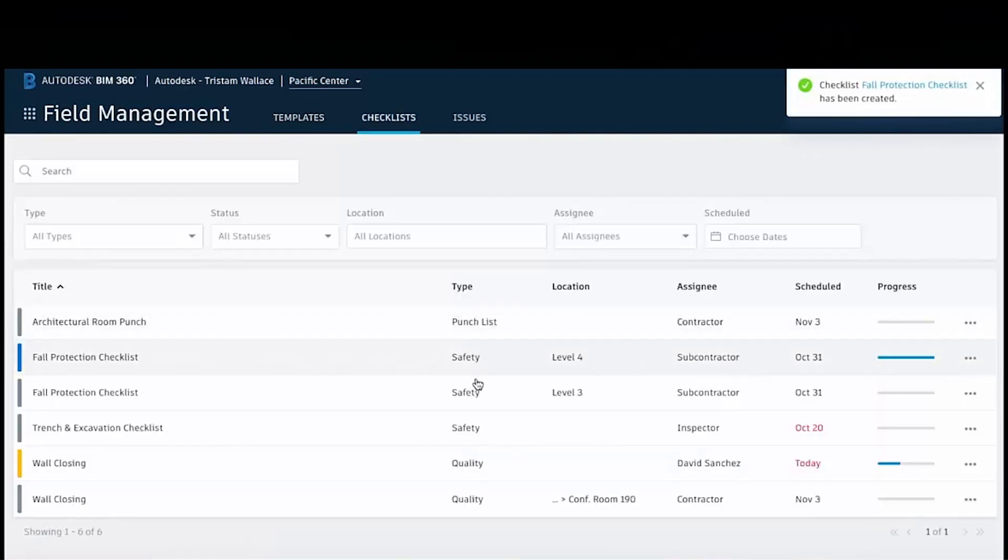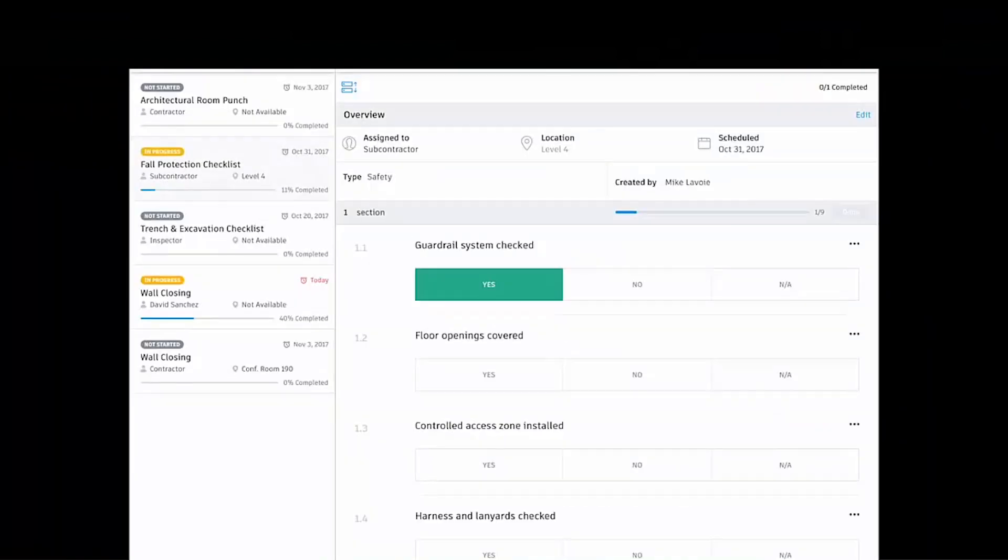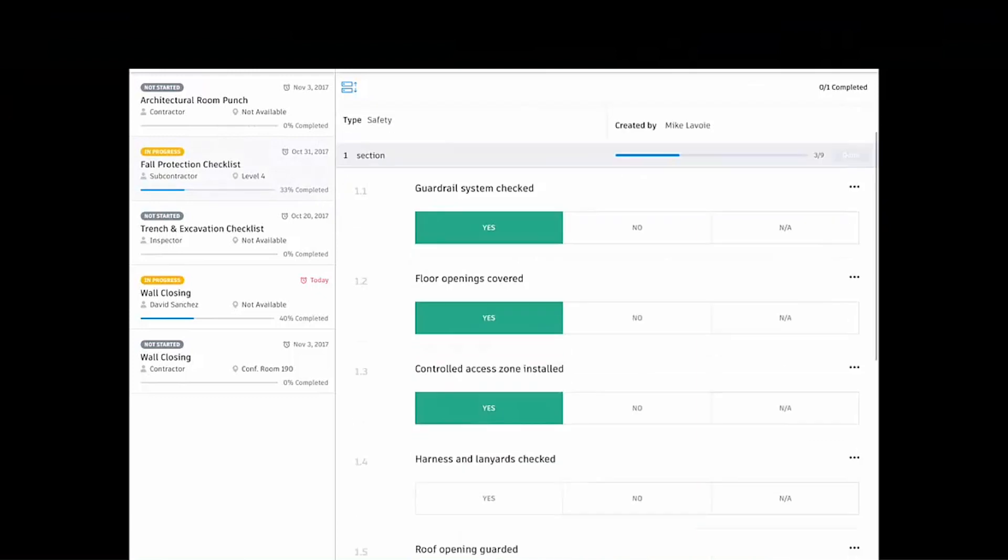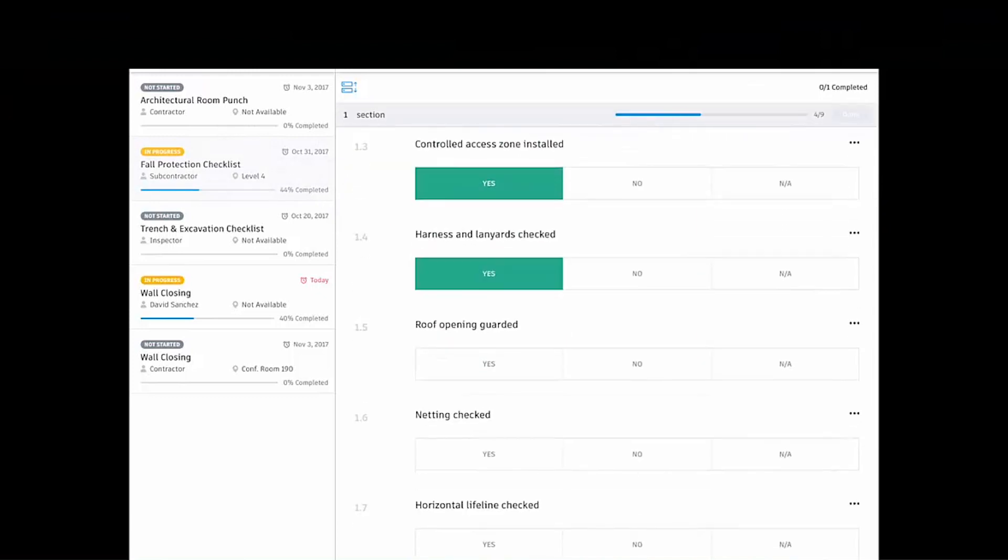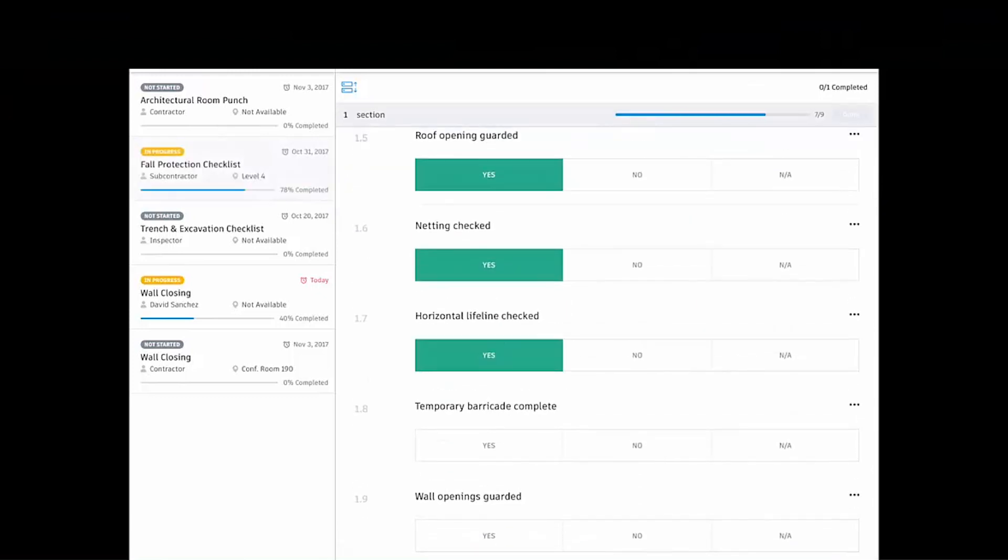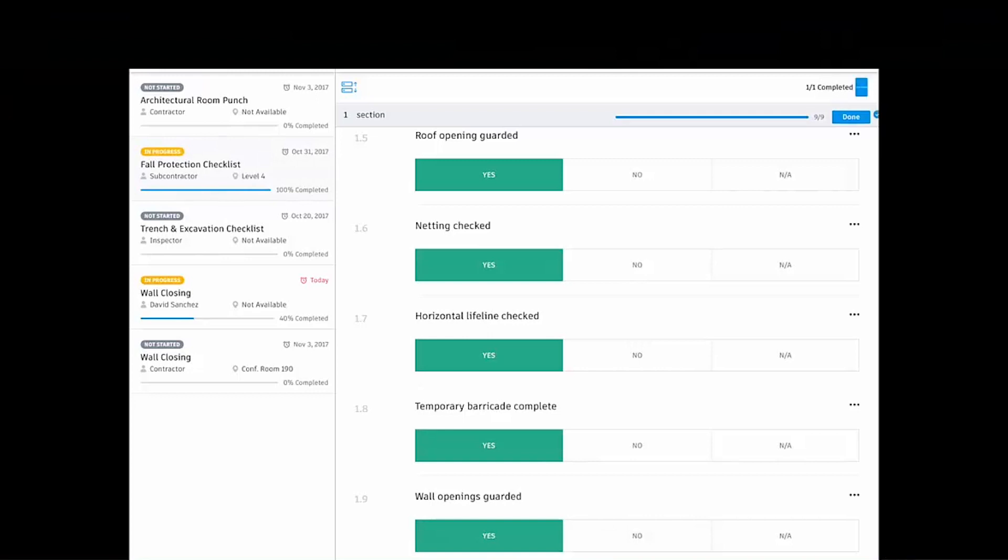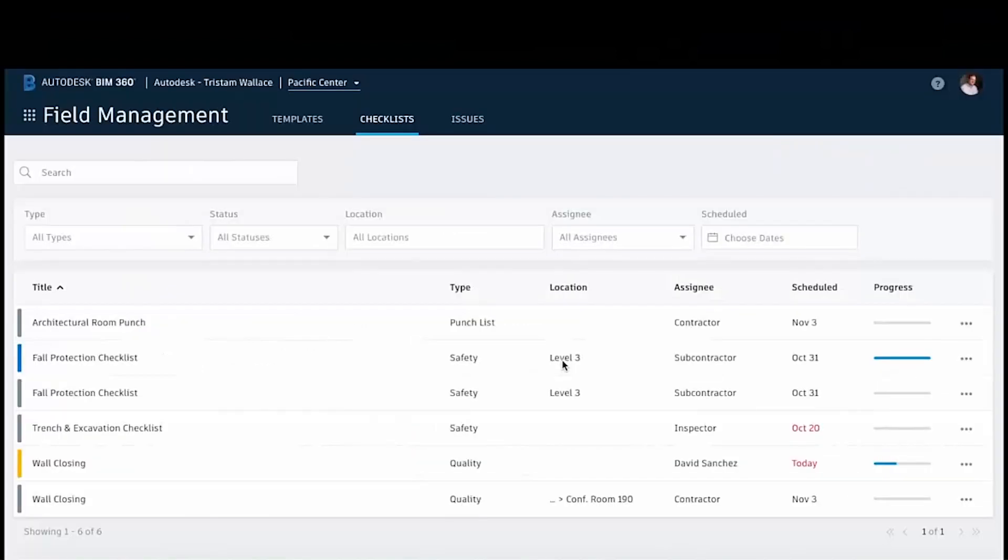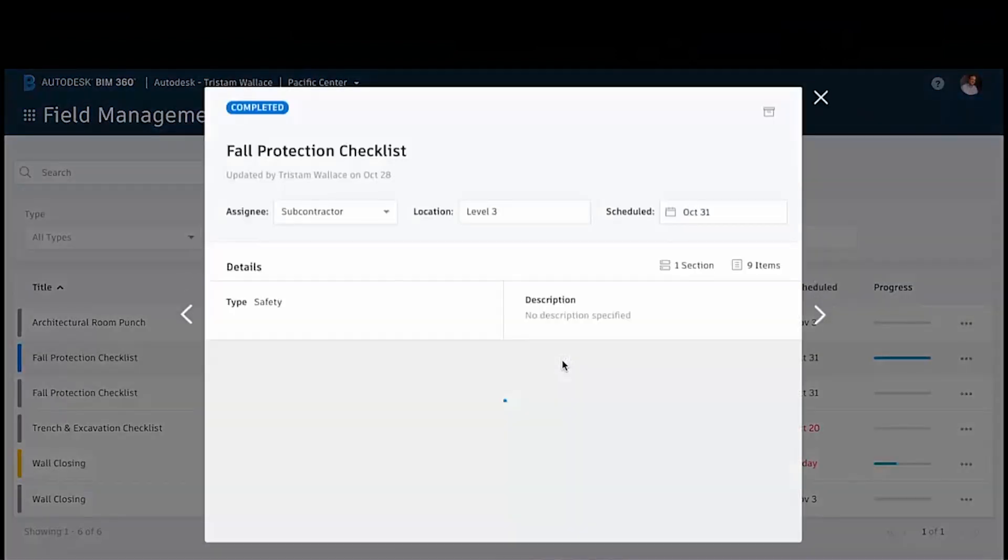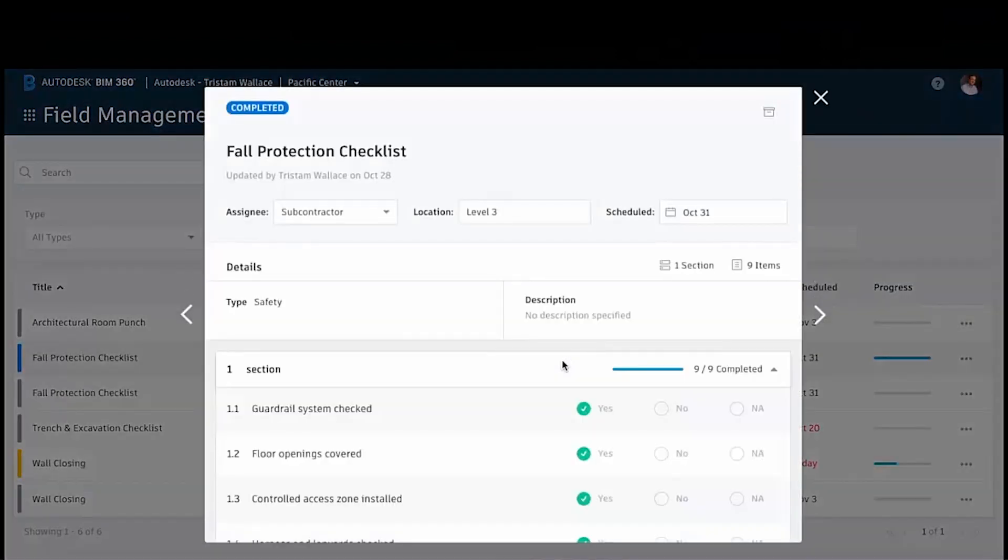When we're out in the field we open it in the iPad, we go through all the points to make sure that the netting's in place, to make sure that everything's barricaded up, etc. And we can submit that to the project.